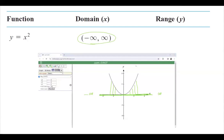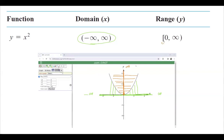For the range of this function, the reflection on the y-axis shows it doesn't have any negative y value. It starts from 0 and goes up to positive infinity. That's why we use a closed bracket to represent that 0 is included in the range of the function. So the range is 0 to positive infinity.